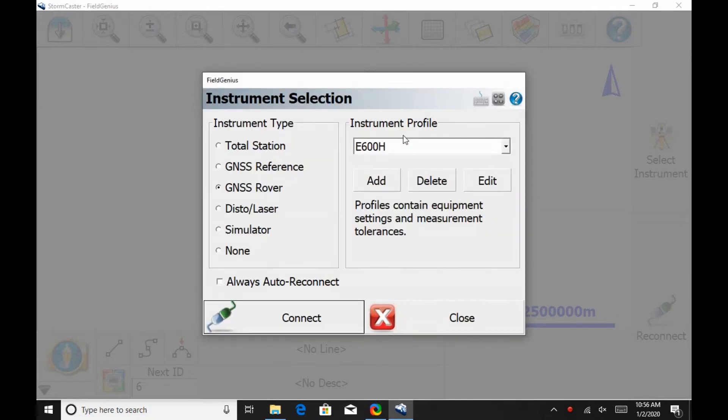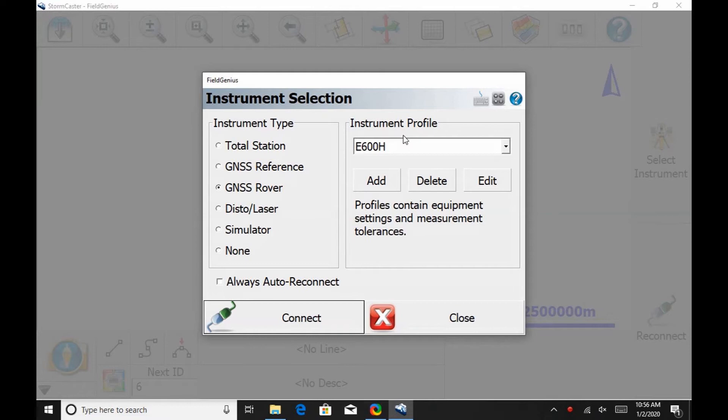So, in this instrument selection menu here, I'm going to make sure that I have, under Instrument Type, GNSS Rover selected, and my instrument profile is already set up for my E600 receiver. If you do not know how to do this, we have a video on our channel. I'll just link to it in the top right corner.